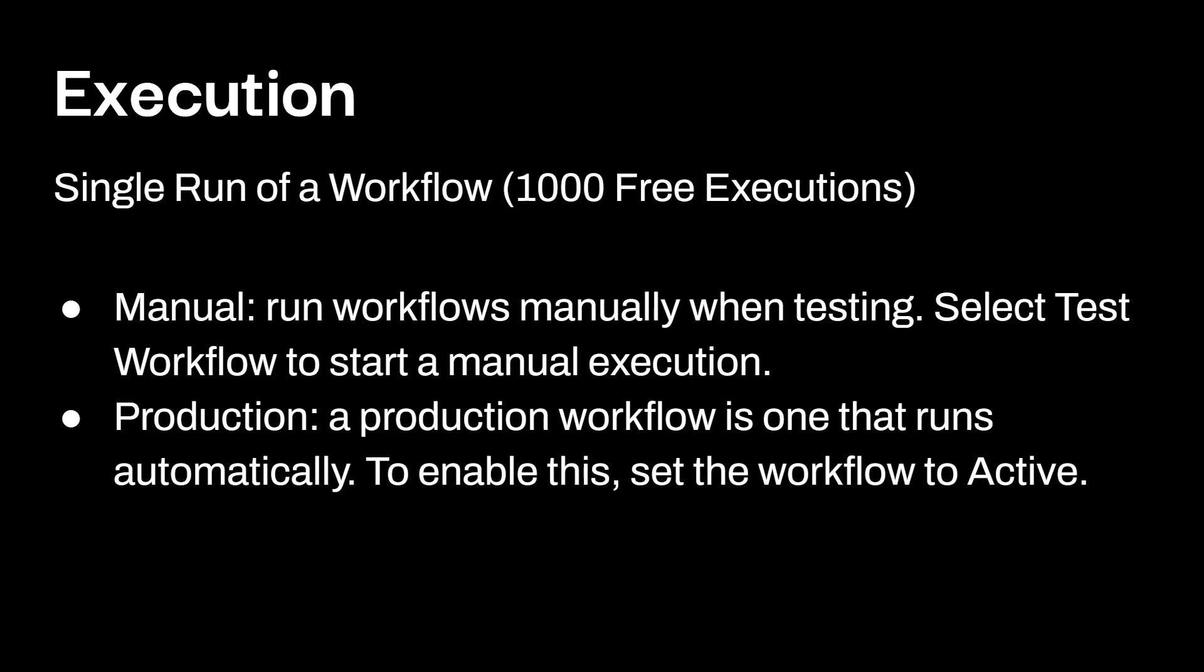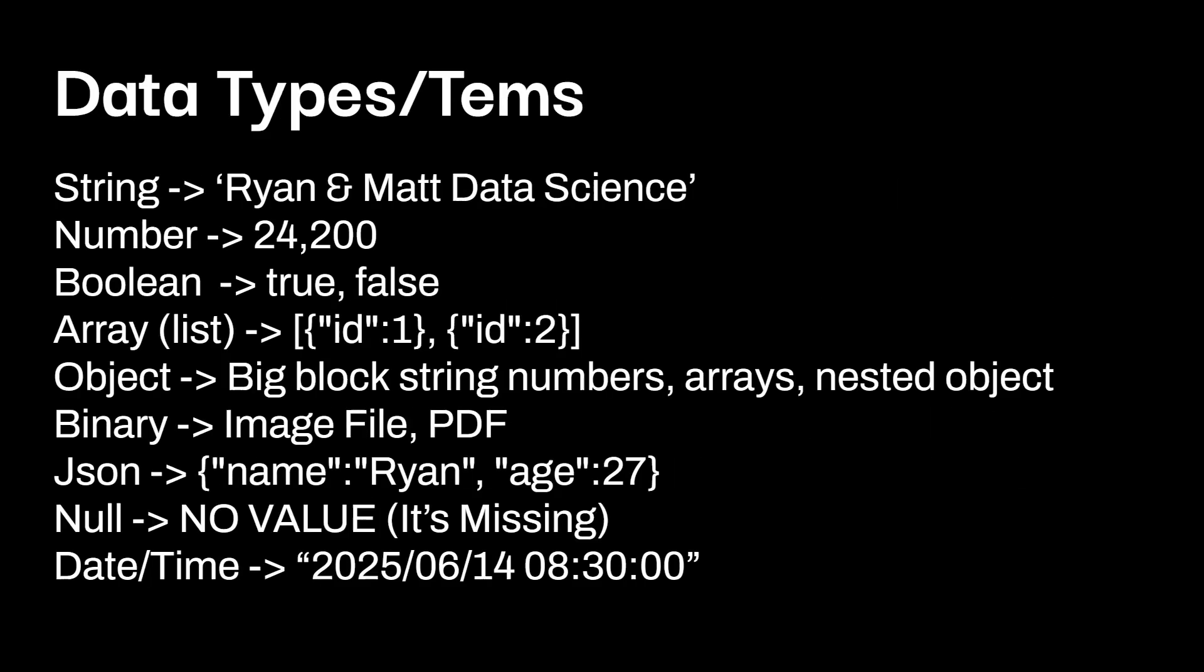Execution is a single run of a workflow. When you first start your cloud account, you're going to get 1000 free executions. And this is broken up. So manual is a run workflow manually when testing. Select test workflow to start manual execution. And then you have production. So production workflow is one that runs automatically. To enable this, you'll set your workflow as active. Again, 1000 free out of the box for your first month.